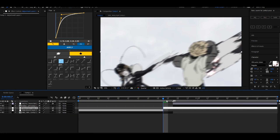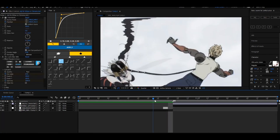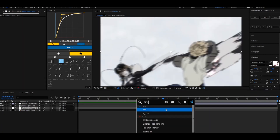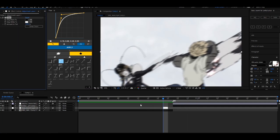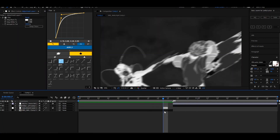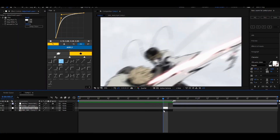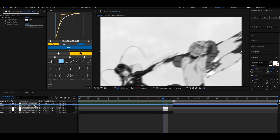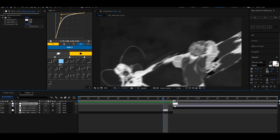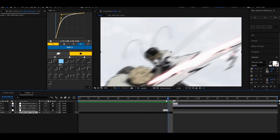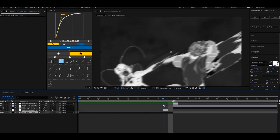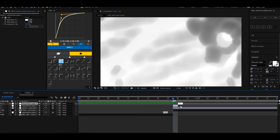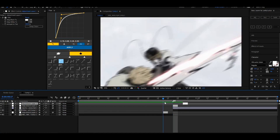Now duplicate this adjustment layer and put it here. You want to add a gap — make it one frame gap — then duplicate again and put it one frame like this.